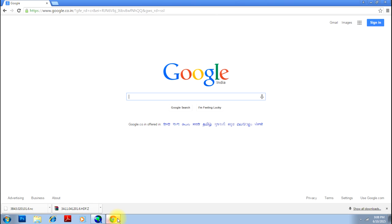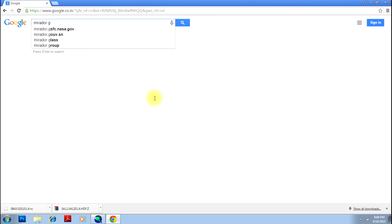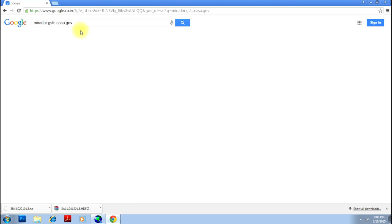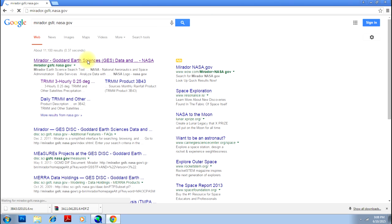First of all, open your Google and type M-I-R-A-D-O-R dot G. Then you will get the first link as gsfc.nasa.gov. Of course, it's a NASA website where you will get TRMM data. Click on the first link that will take you to the website where you can download TRMM data.